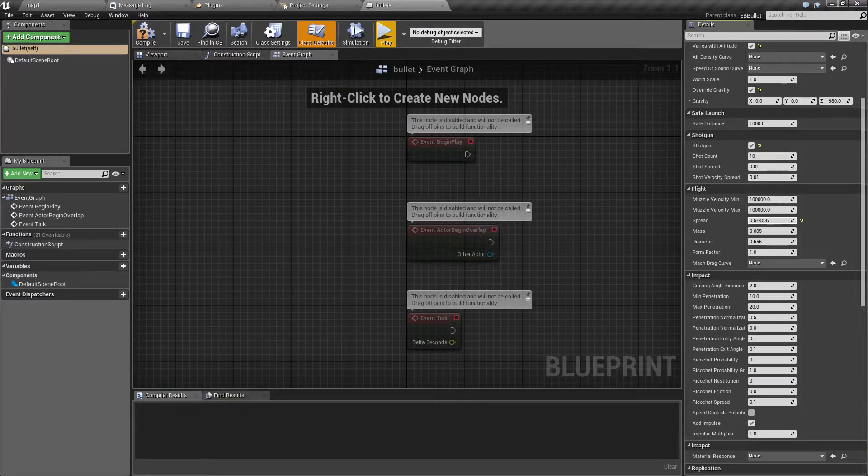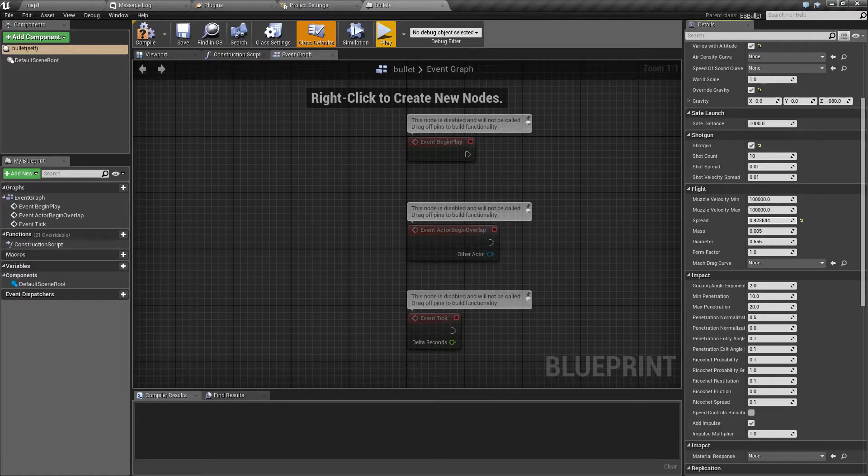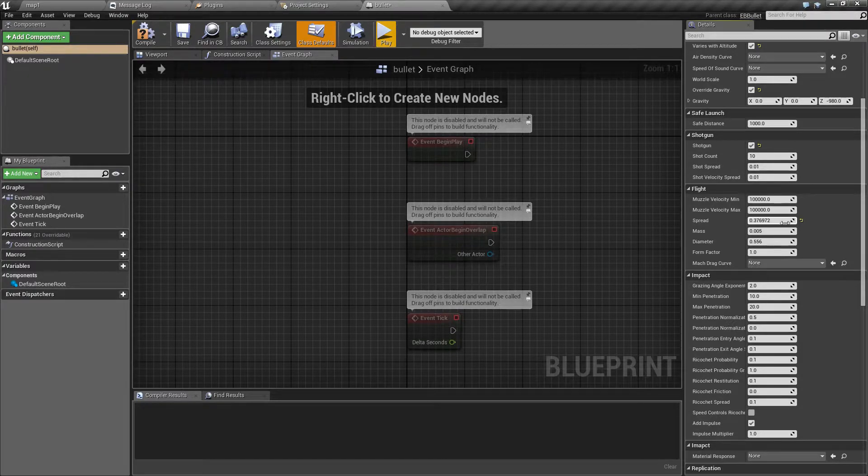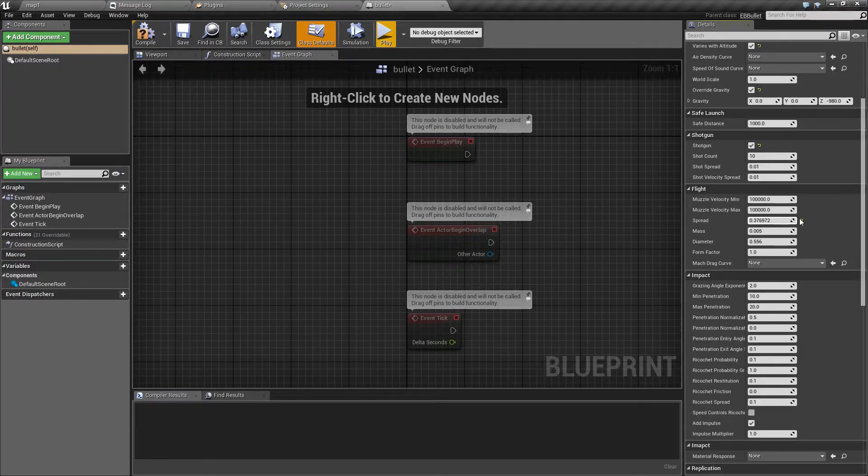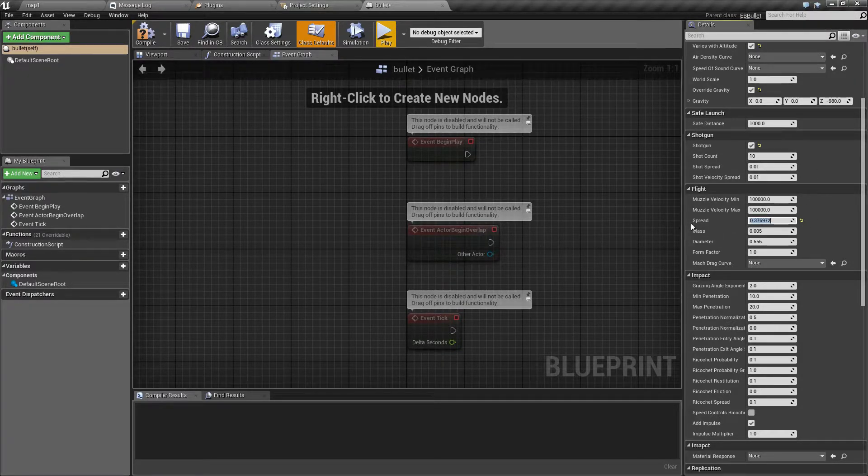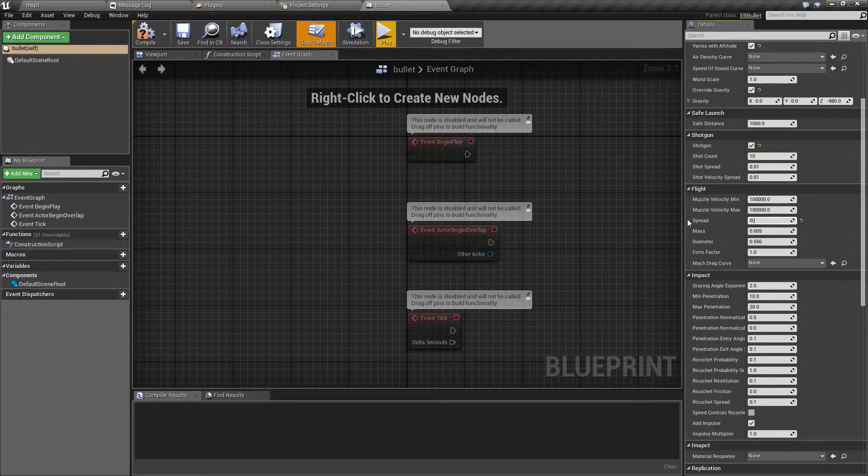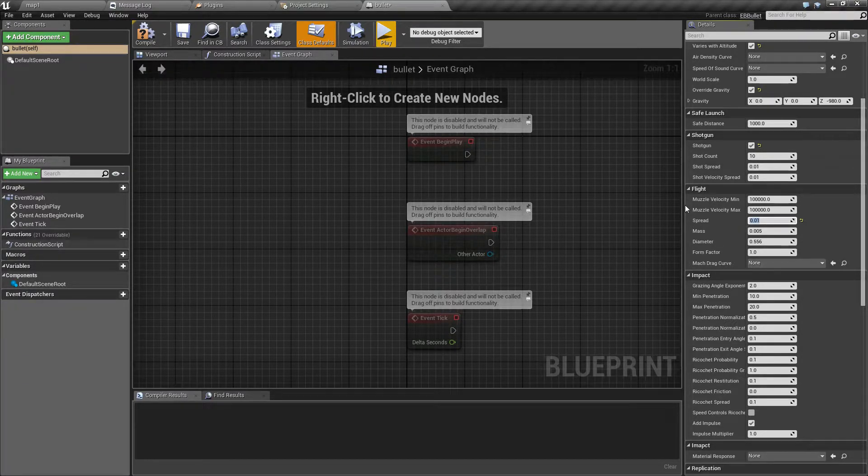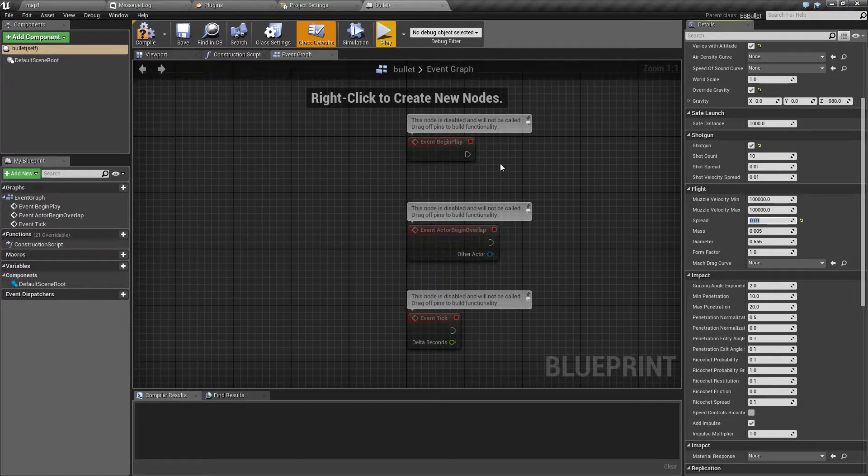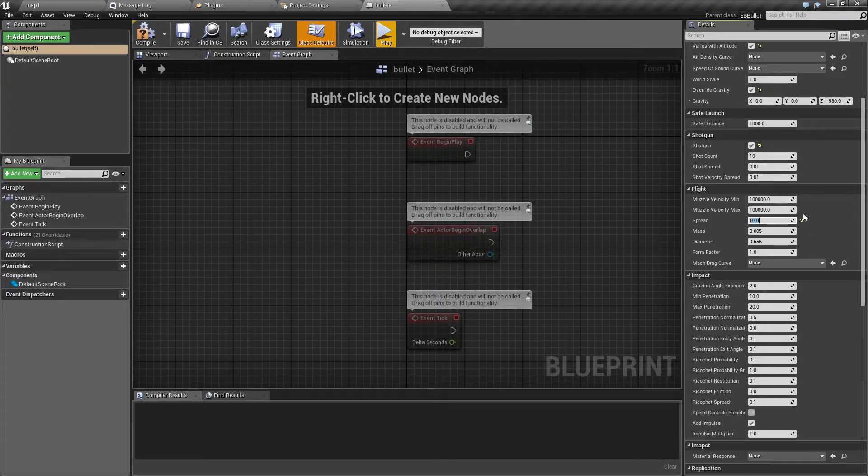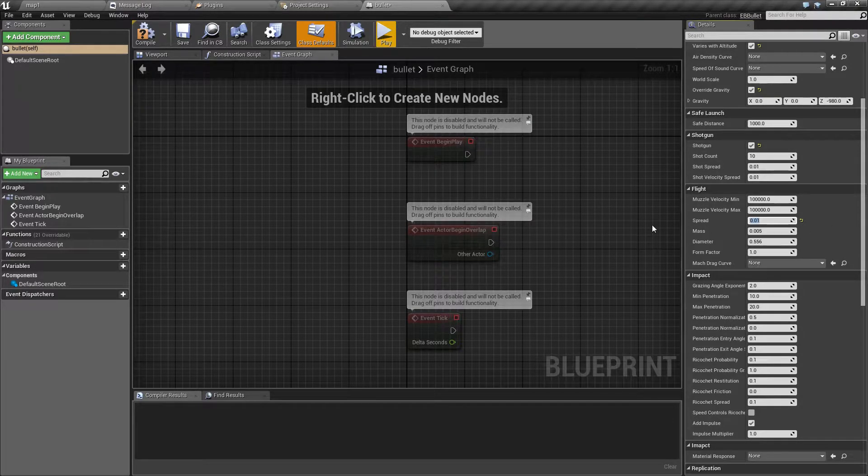Just like with shot spread, this number is in radians. In other words, if you set it to, let's say, 0.01, at 100 meters it will be spread by 1 meter.